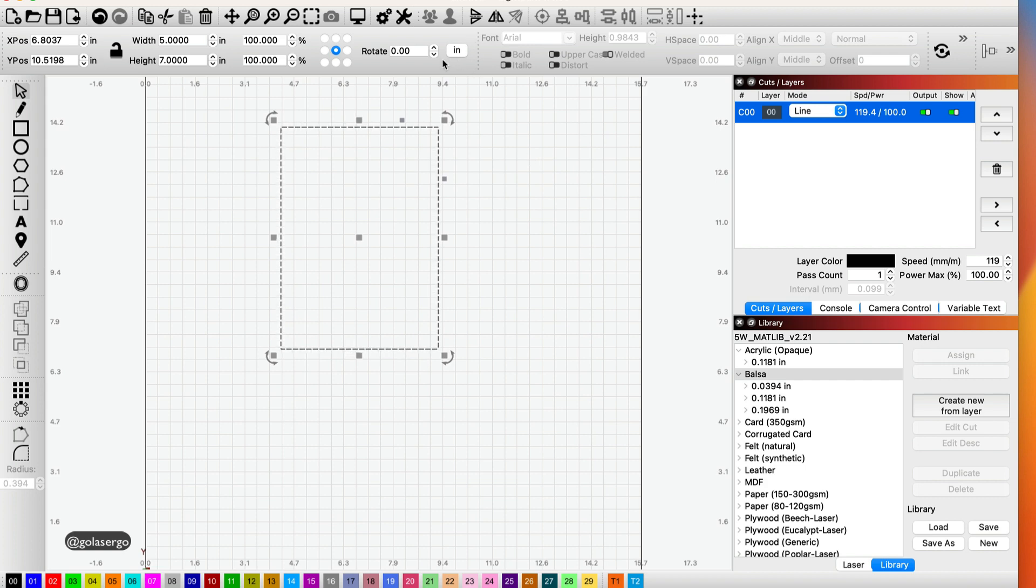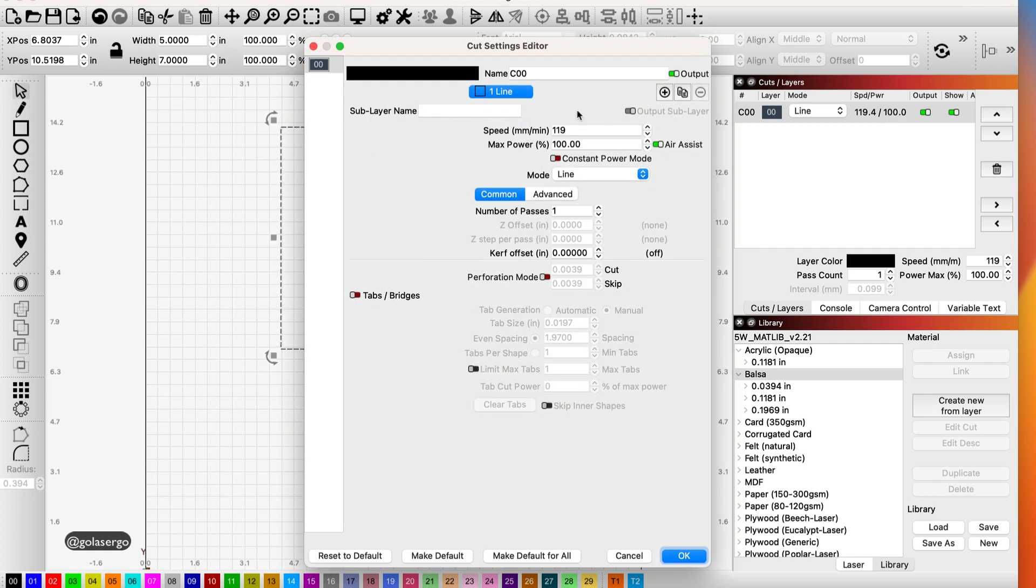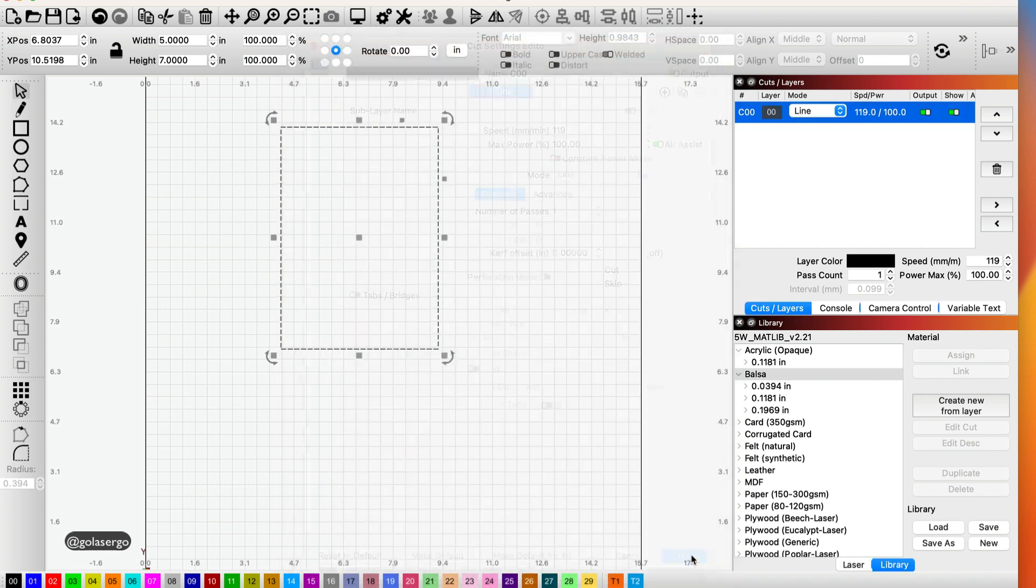So up here now we'll have inches for our measurements, but over here we'll have millimeters per minute. So that's exactly what I'm after. So you can choose the best option for you. For me it's millimeters per minute over here, but for here in the settings I like using inches.